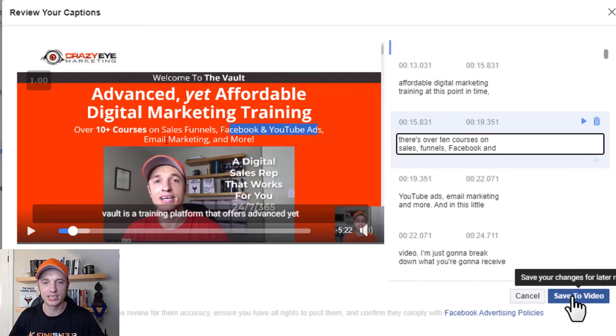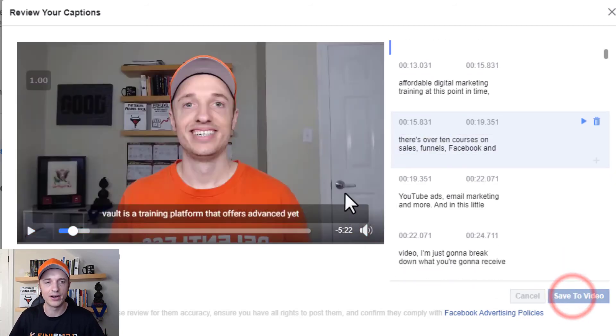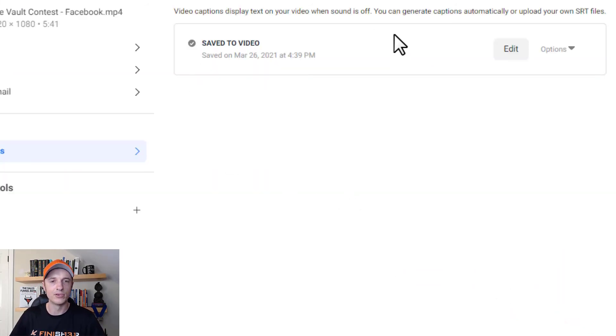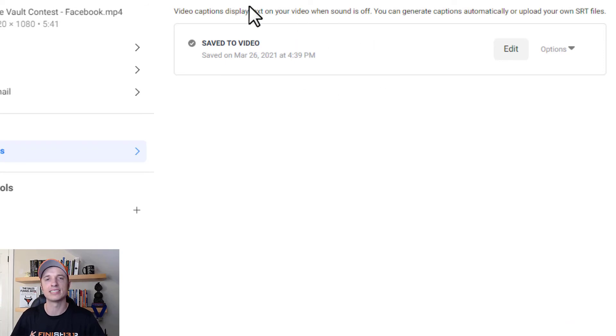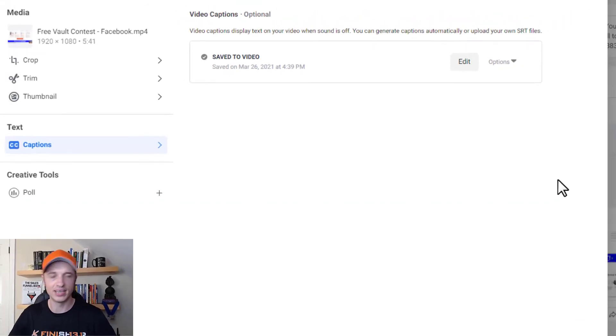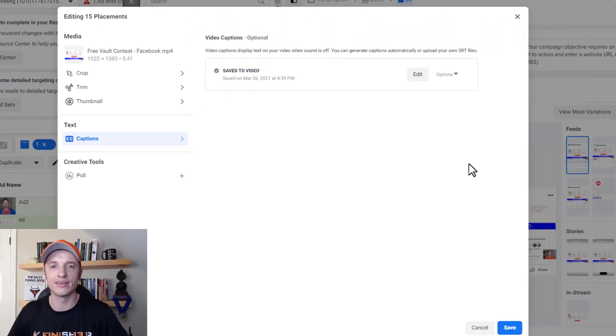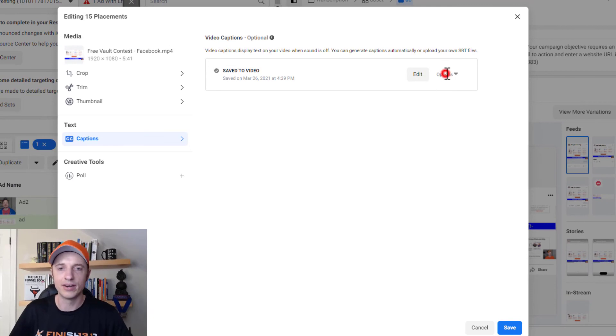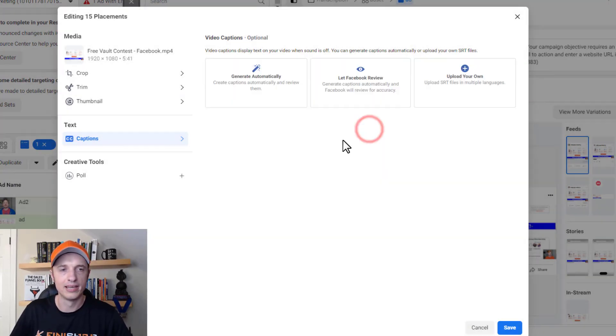But once you're happy, you just go to save the video and boom, just like that, your captions are now saved to the video. And you come down here and save and voila, you're done. Let me go ahead and delete this out of here now.